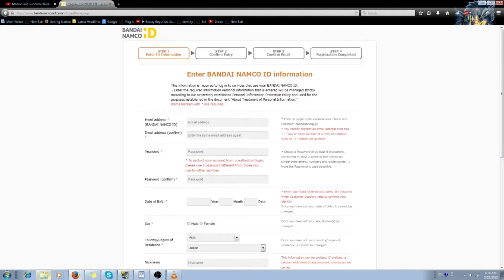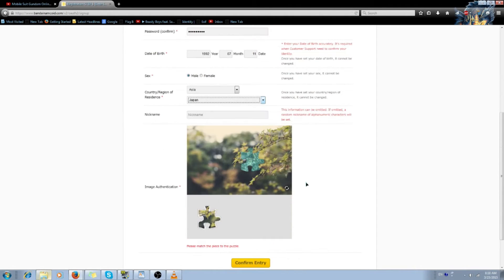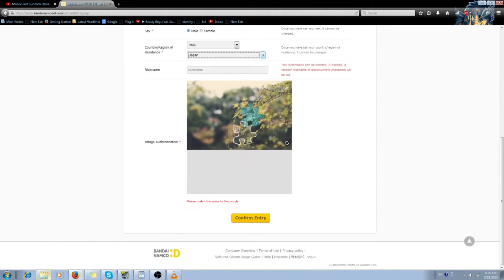I'm using a thing called 10minutemail.com, which gives you an email address that lasts 10 minutes. Since I just need a throwaway account for the guide, I'm using that. The only really important part about this is that you choose Asia and Japan as your country of origin or residence. Then you just slide that puzzle piece in and confirm.